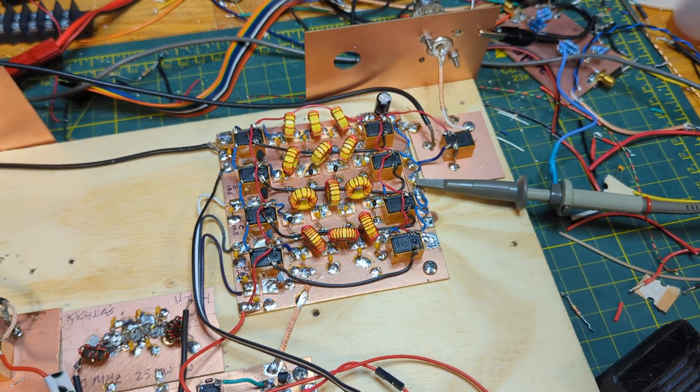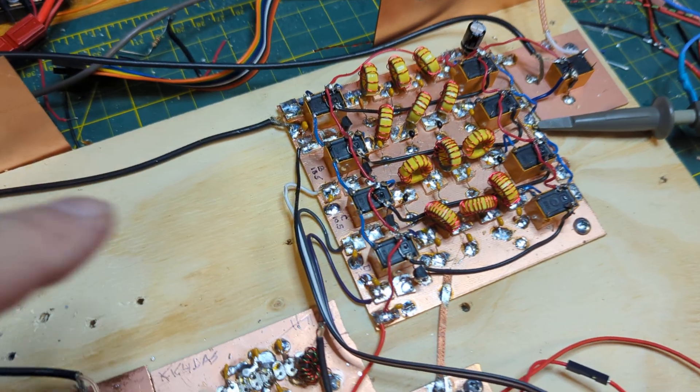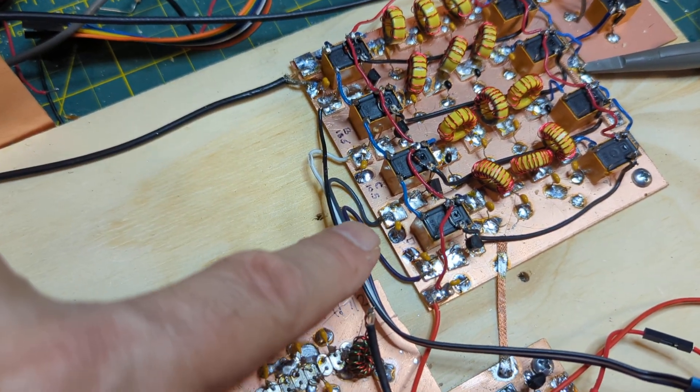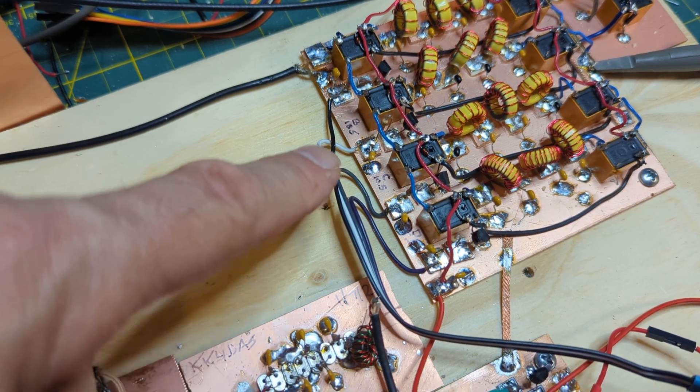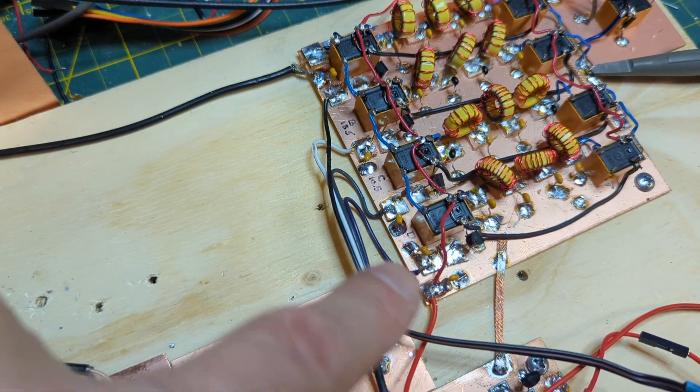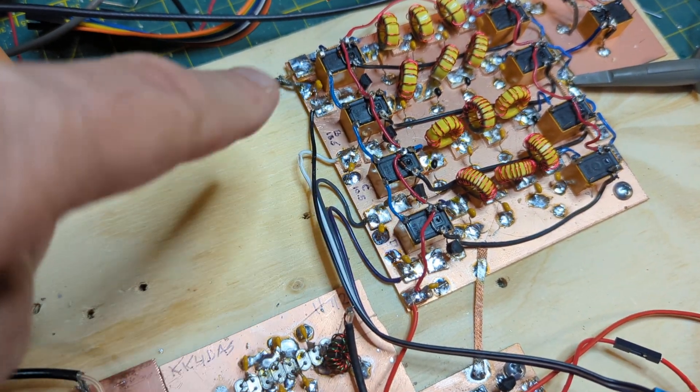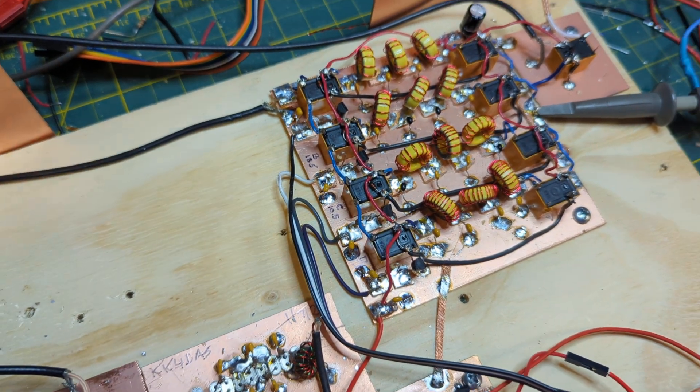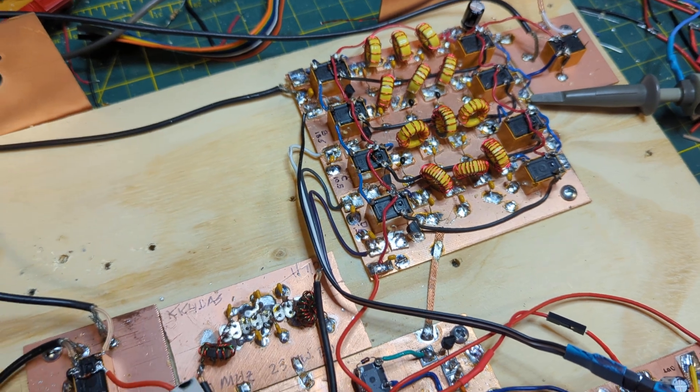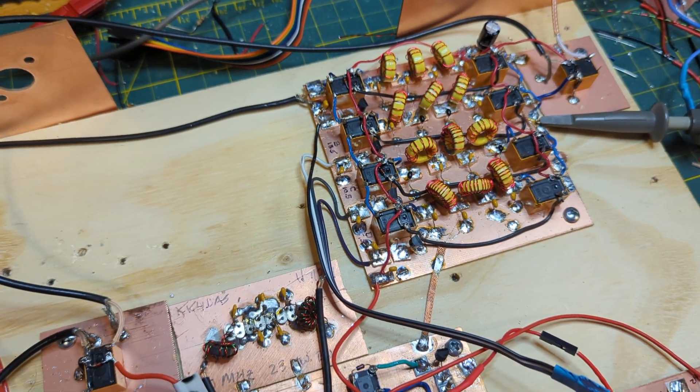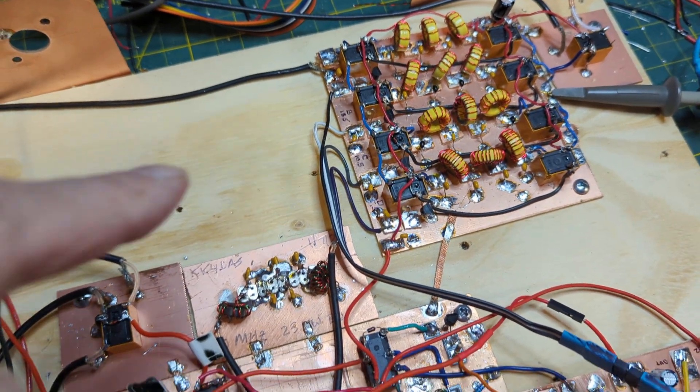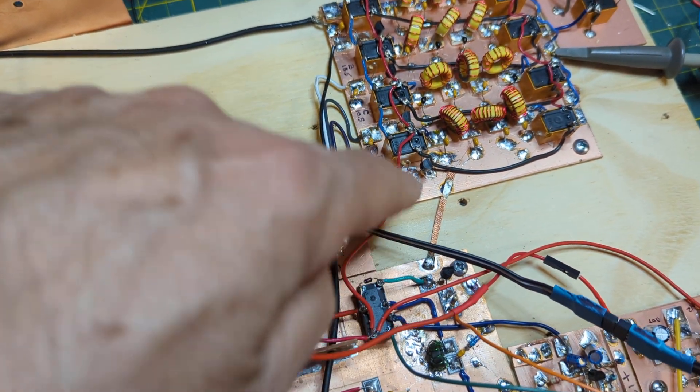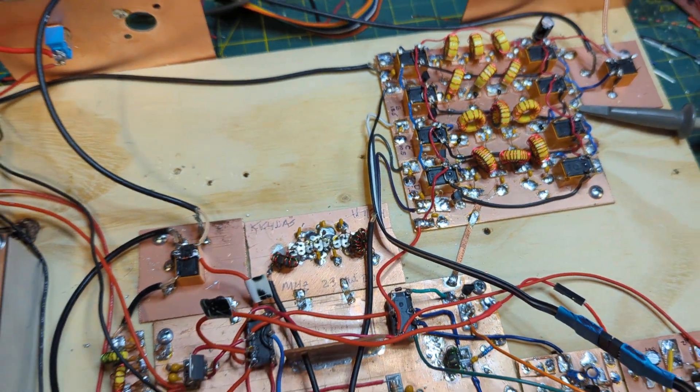A fellow ham U2ESE suggested that I add bypass caps to each of the GPIO lines that feed the transistors that turn on the relays, and that took care of it. That bypassed the RF that was getting on the GPIO line.